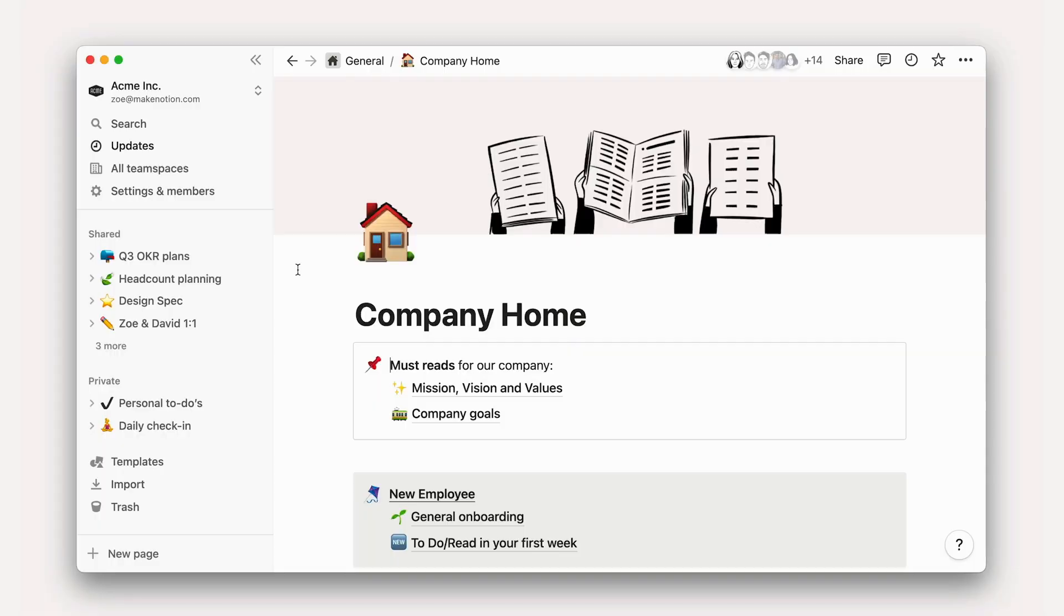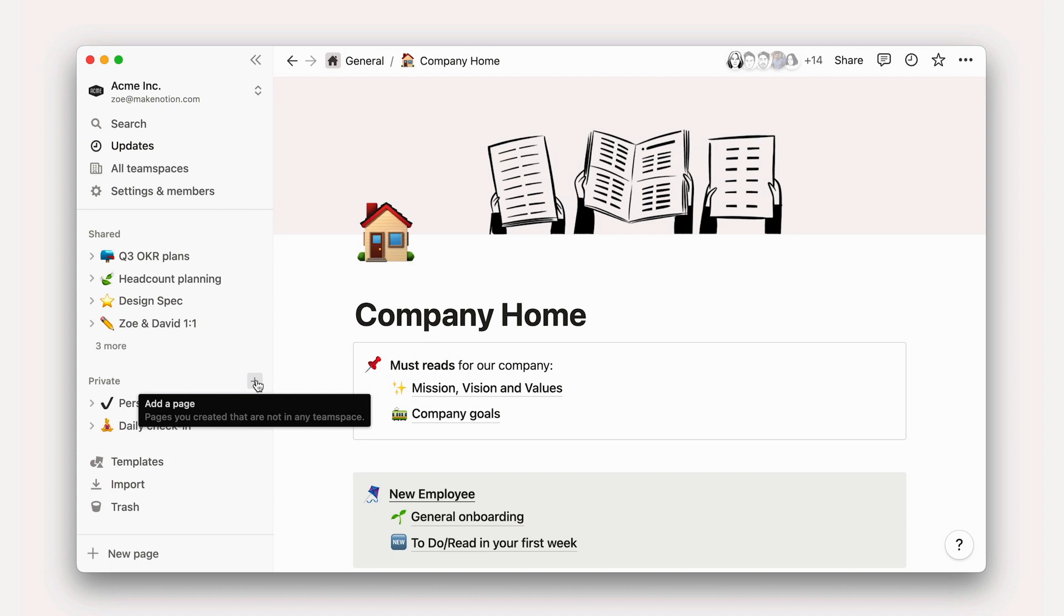So, to get started, let's create a page. We'll get into the sidebar in greater detail later on, but we can start here in our private section. Pages in here aren't shared with other members in your workspace, so it's a good place to learn on your own.